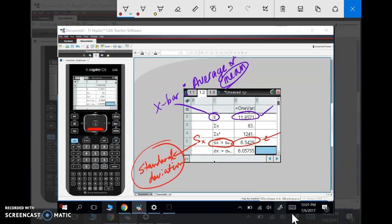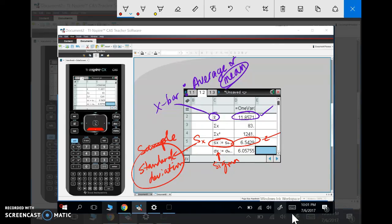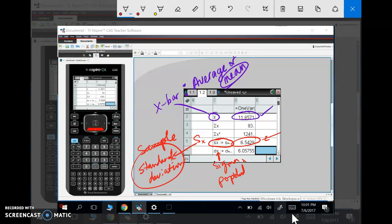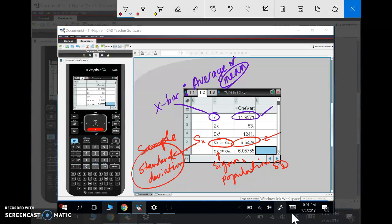This one right here is Sigma X, and that is also a standard deviation, but it's a different one. SX is called the sample standard deviation, whereas Sigma X is the population standard deviation. I can't even spell population, guys. We'll talk about the difference between those two in class.